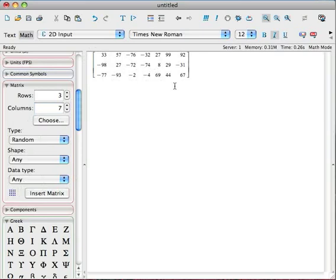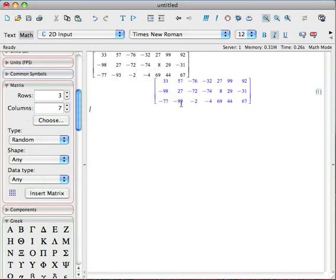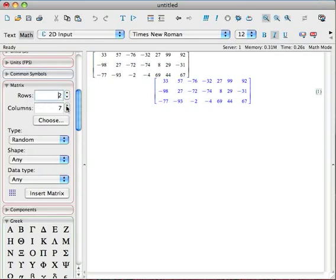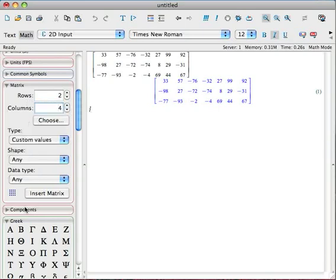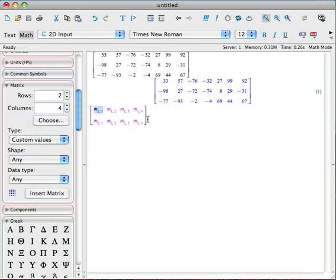Now if I hit the return key, Maple now has that in its system. Let's create a custom 2x4 matrix, one that we might see, for example, in a homework problem in the book. So I want to specify what the entries are. So I'm going to change from random to custom values. And go ahead and insert.